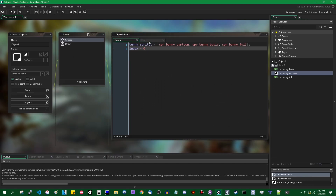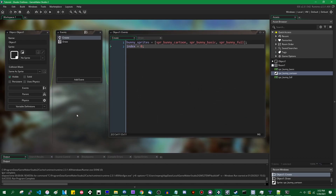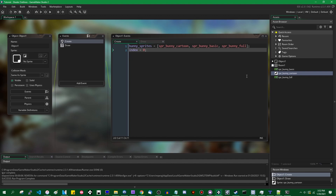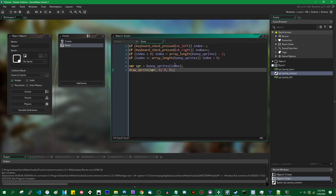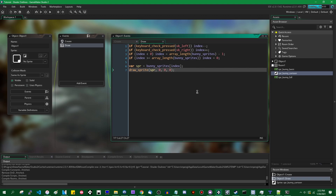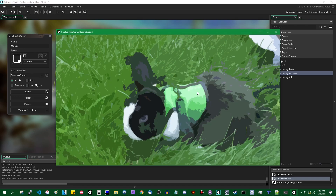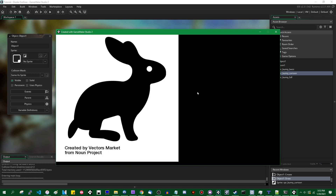None of that's actually done in this project yet. All I have is an object, a room which contains the object, and a couple sprites — no shaders or anything like that. In the object's create event, the different bunny sprites are indexed in an array. In the draw event, if you press the left key, it scrolls through the different bunny images and then just draws it on screen. The stuff with the outline was in a demo project, which is what we will have by the end of this video.